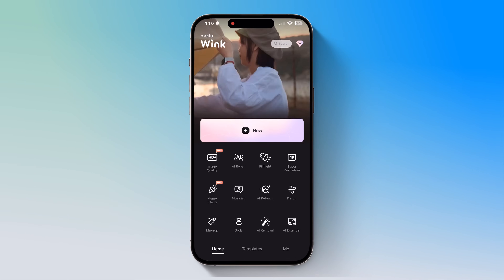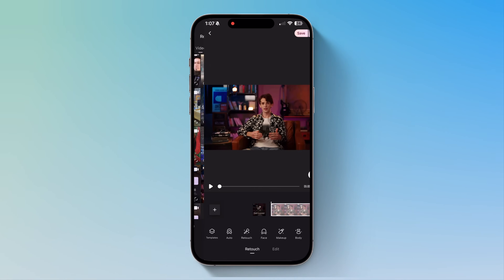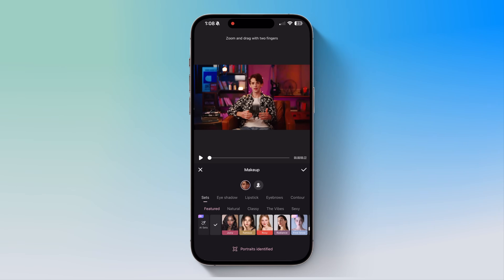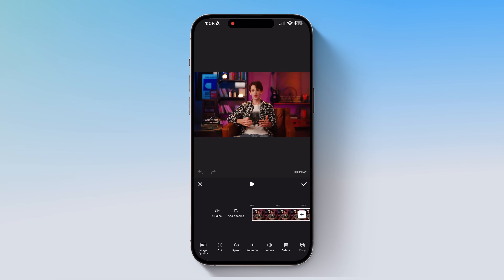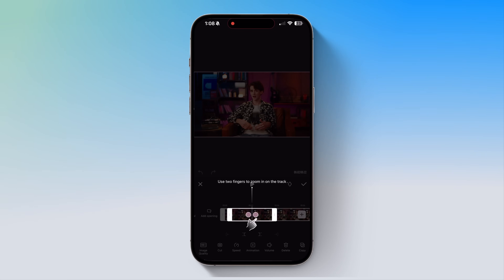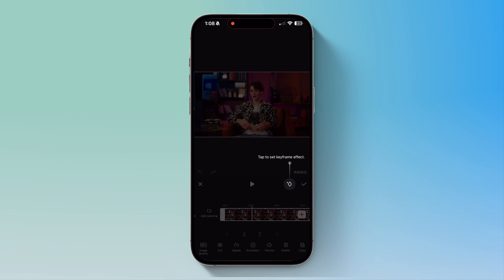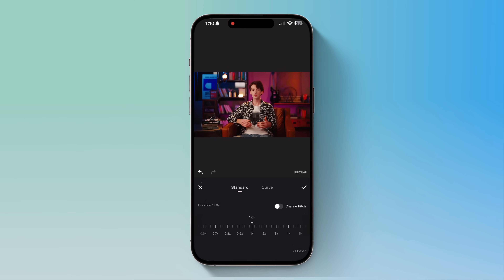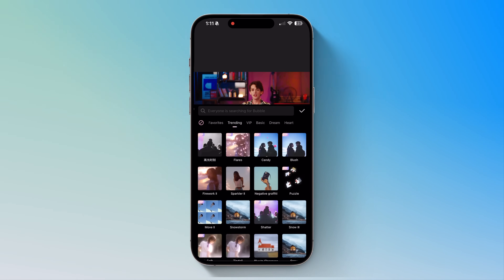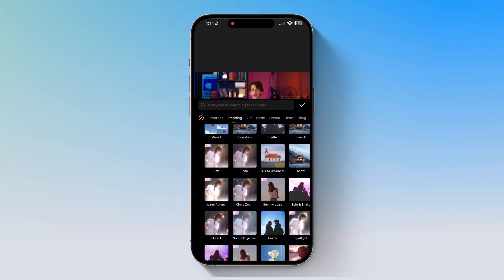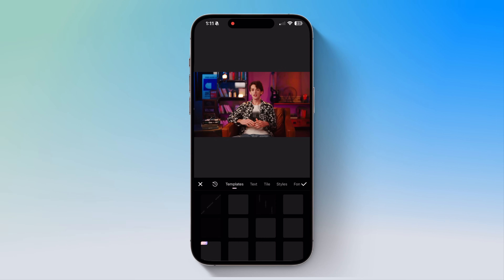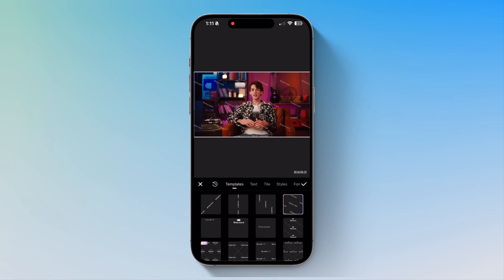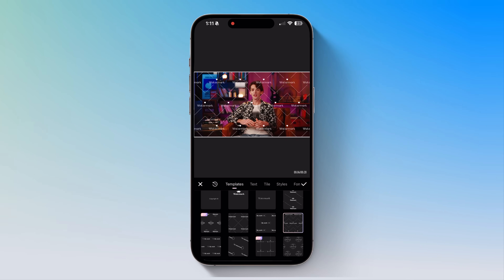Now let's talk about Wink's professional-level video editing tools. Want to look flawless in videos? Wink's AI retouch smooths skin, enhances features, and even lets you apply makeup filters — no extra apps needed. You can cut and trim clips, remove unwanted parts with precision, change video speed to speed up or slow down your clips, add effects and sound with filters, overlays, stickers, and background music, and add watermark protection to brand your content with ease. Once done, just save and download your masterpiece.